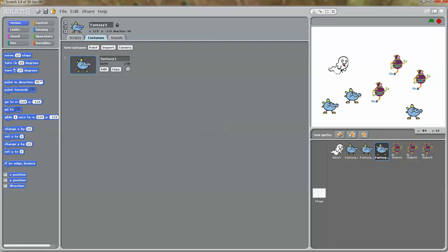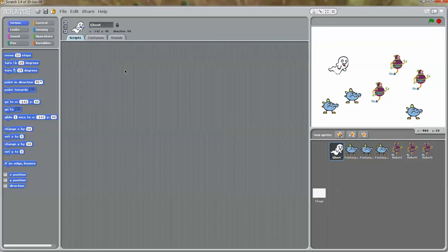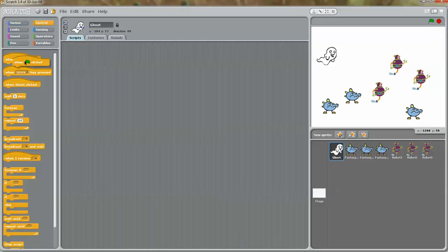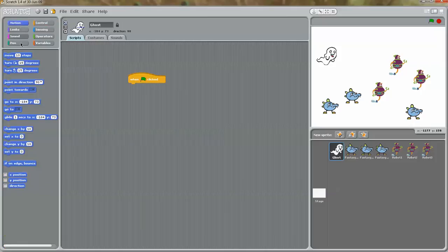Now I'm going to work on the ghost character. I'm going to go to scripts. Remember how this game is supposed to work — as soon as it starts, the ghost character has to follow my mouse pointer, and it also needs to have a starting point. So I'm going to go to control: when the green flag is clicked, go to motion, and glide the ghost to a certain point on the stage.